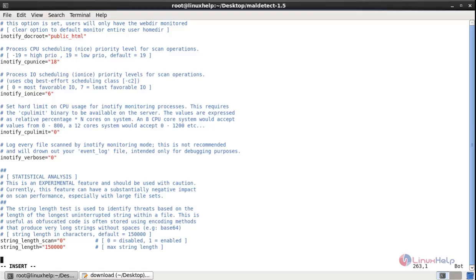And go to the end. Add another line, that is CLAMAV equal to 1. This will detect the presence of ClamAV. This will use ClamAV for the scanner engine, and the malware detect signatures are still the basis of detecting threats. Now save the file.